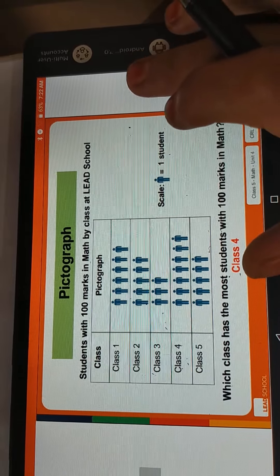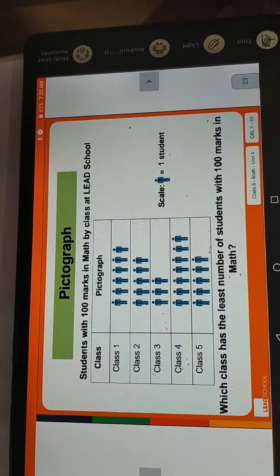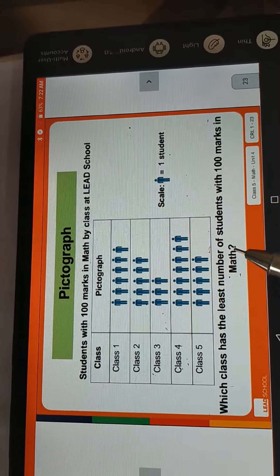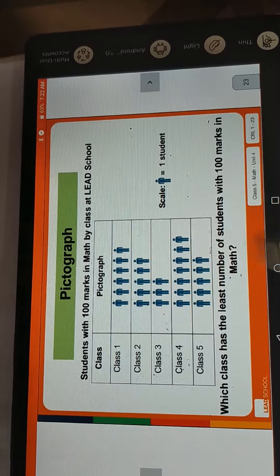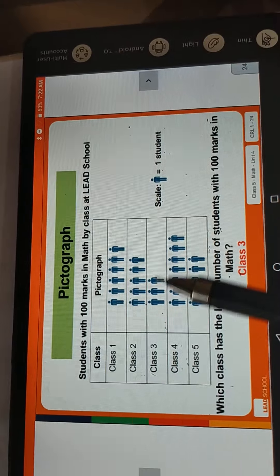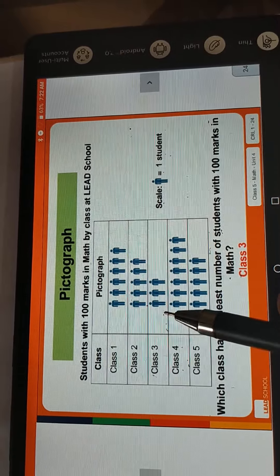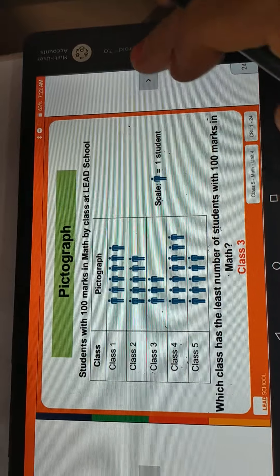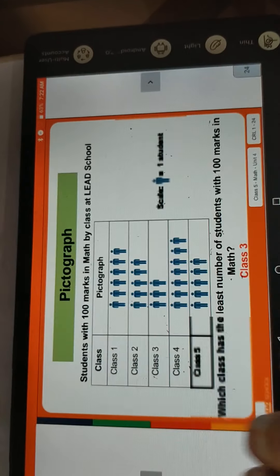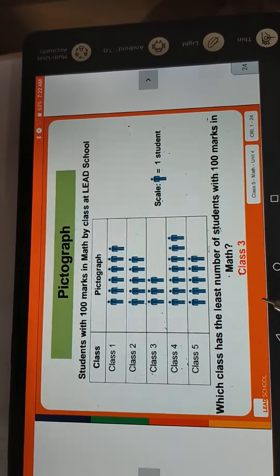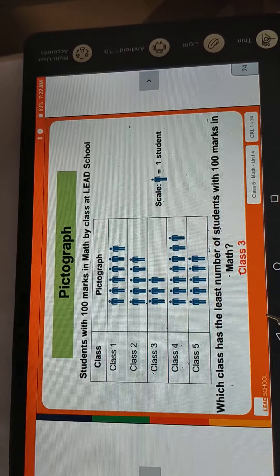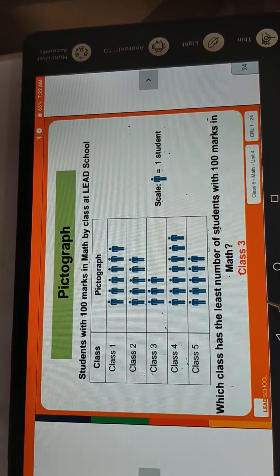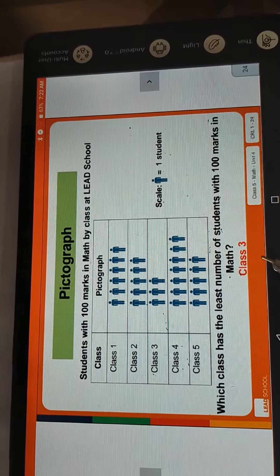Now the 2nd question: Which class has the least number of students with 100 marks in maths? The answer is Class 3, because there are only 3 students. You have to write this in your maths notebook. I will give you half a minute to complete your work.